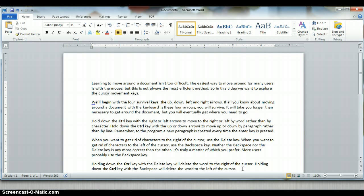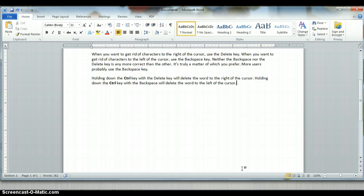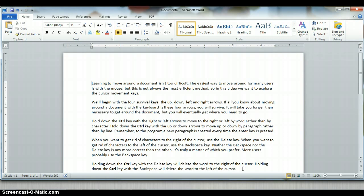The end key will take you to the end of the line you're on, and the home key will take you to the beginning of the line you're on. End all the way to the right, home all the way to the left. Control end to the very bottom of the document no matter how long it is, and control home to the very top of the document.